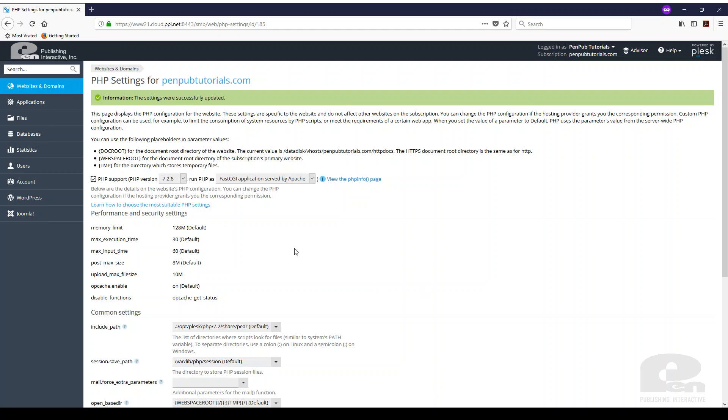So just a note on that but that's how easy it is to change your PHP settings, your PHP version and PHP settings in the Plesk environment.